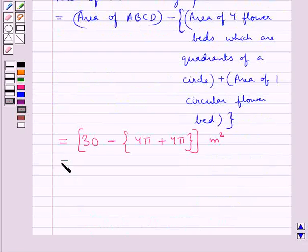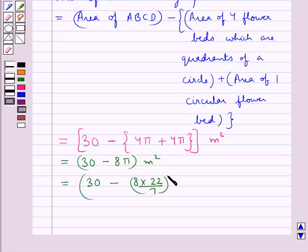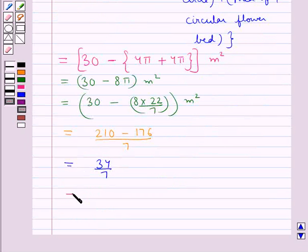That is equal to 30 minus 8 into twenty-two upon seven, putting the value of π as 22 upon 7. So, this is equal to (210 minus 176) upon 7, which is equal to 34 upon 7, which is equal to 4.86 meter square.